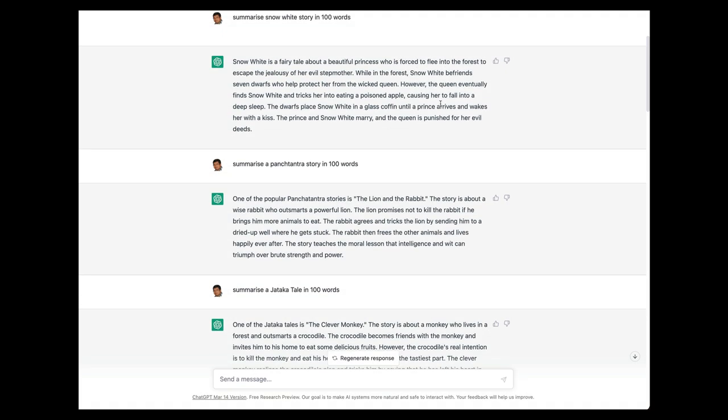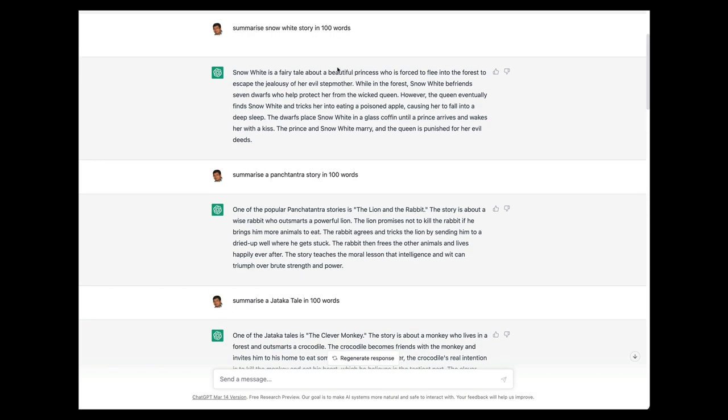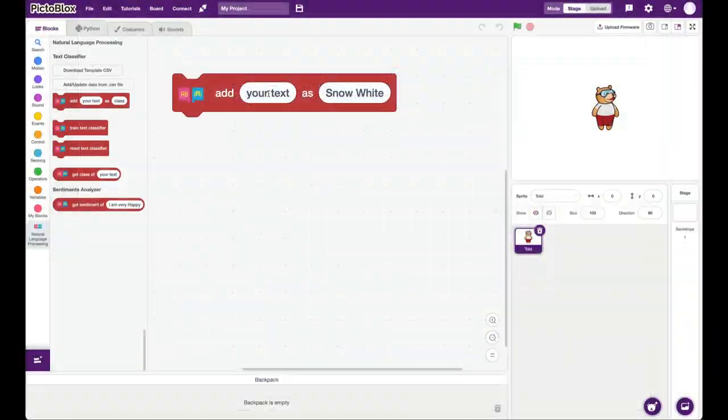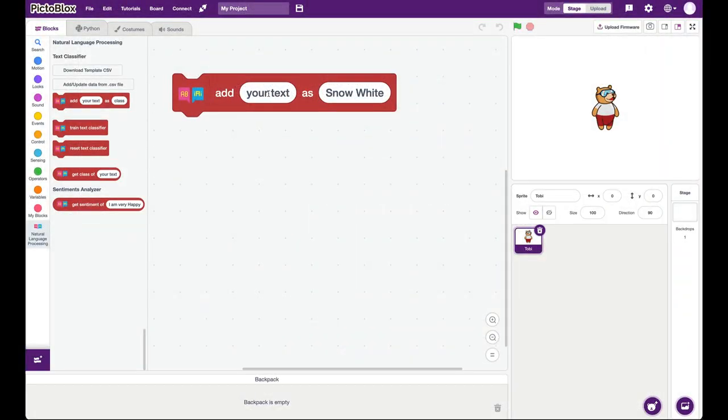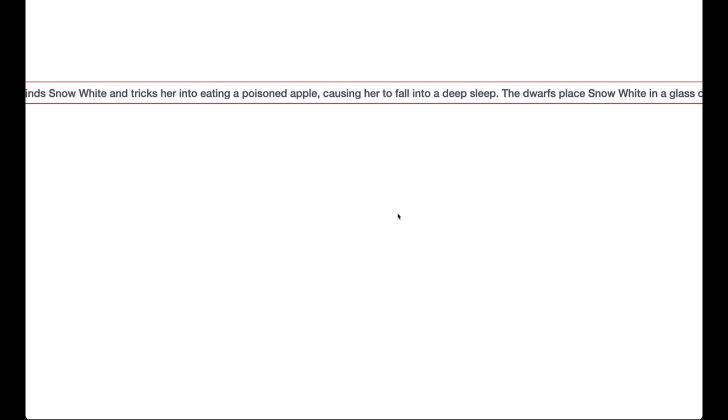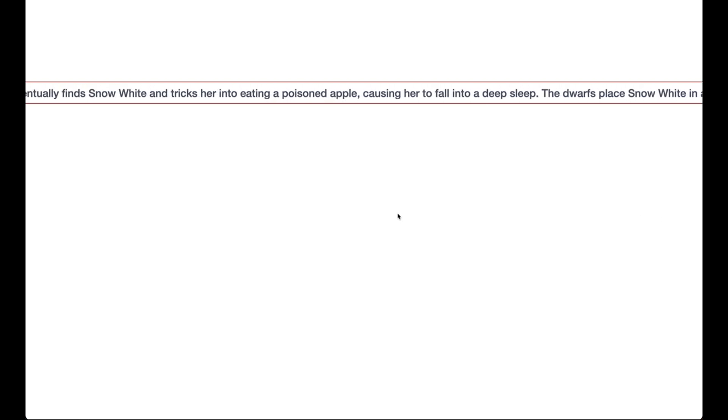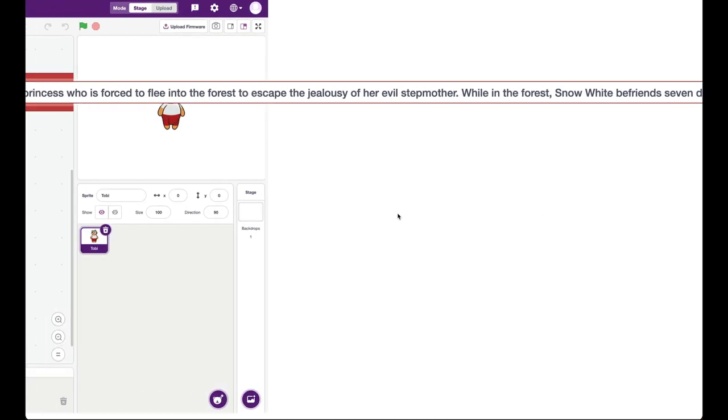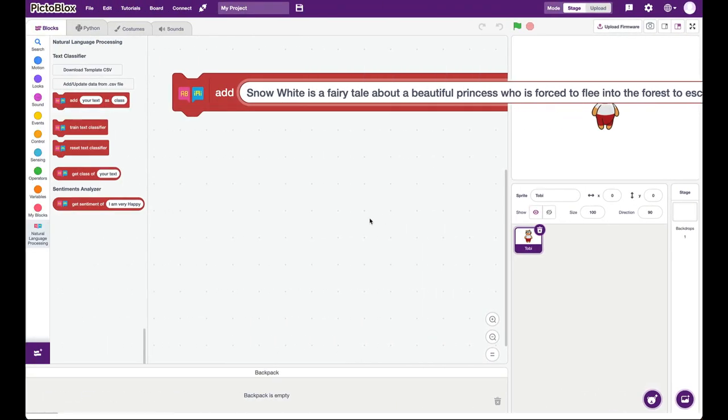To create the summary, what you can do is you can use ChatGPT. In ChatGPT, I said summarize the story of Snow White in 100 words and I got this story. So then you just copy this story and you take it to PictoBlox and you add it to where it says this text. So this text now belongs to the class called Snow White.